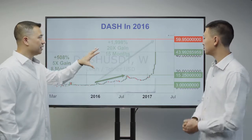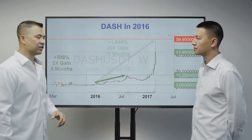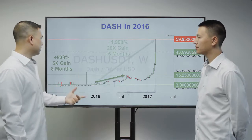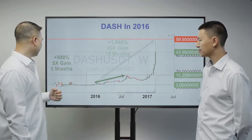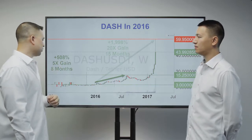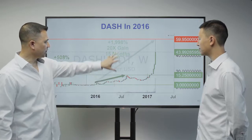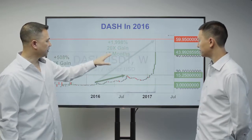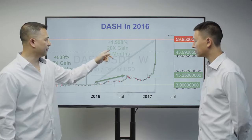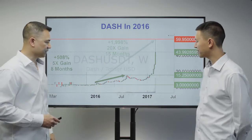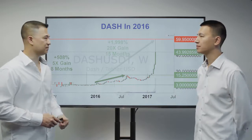Before diving into Dash, here's a quick look at Dash's performance in 2016. It made over 500% profit — five times your money. In light of the full period shown, it made close to 2,000% profit, or 20 times your money in 15 months, and it's gone up even higher in 2017.